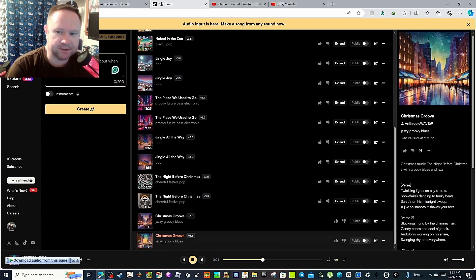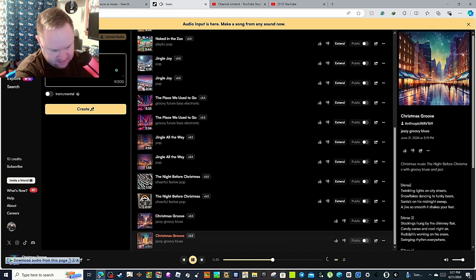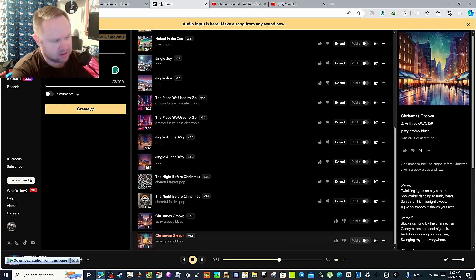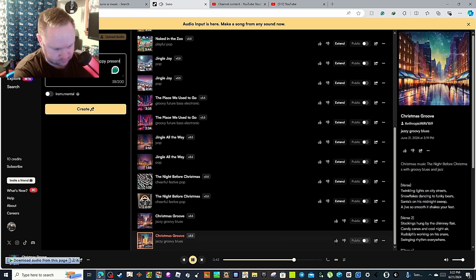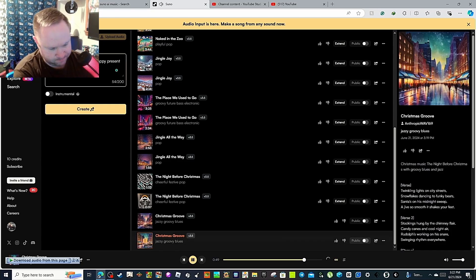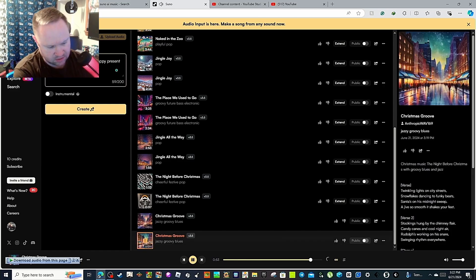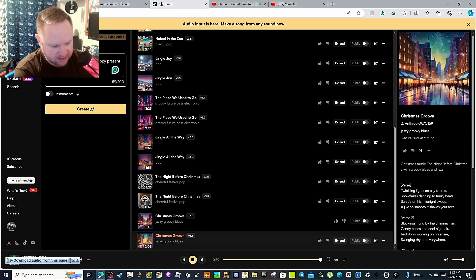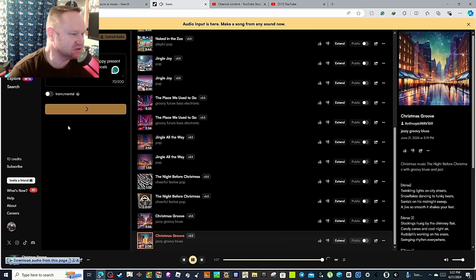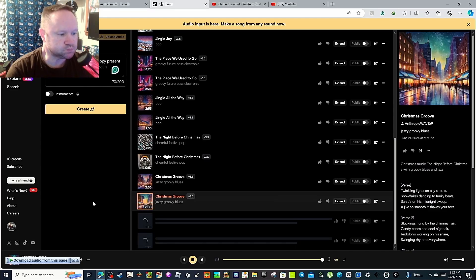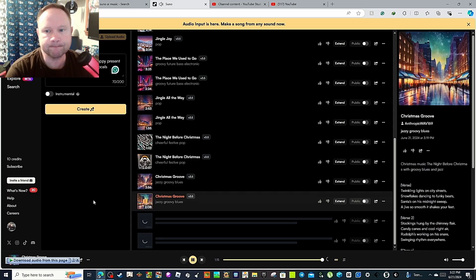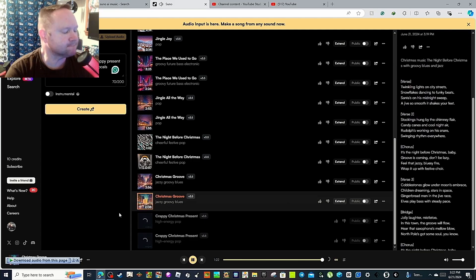Something crazy. Santa Claus gave me a crappy present. A cool pop with Mariah Carey with high vocals, maybe? I don't know, I'm just trying this now. Create. Crappy Christmas present. Sounds about right. High energy pop.